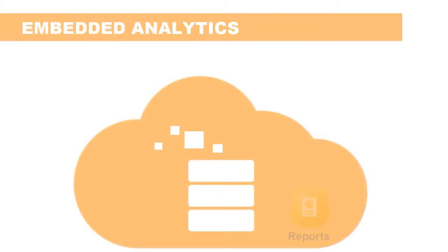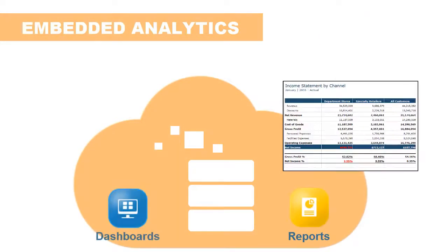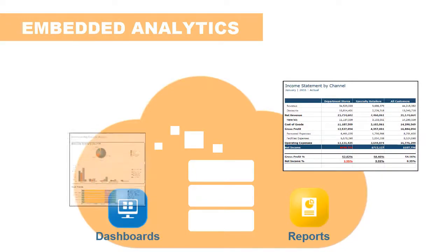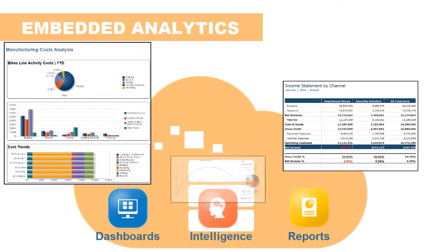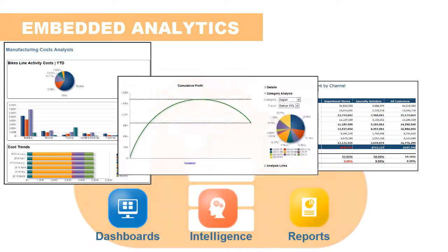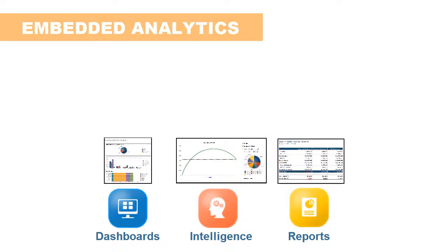Profitability and Cost Management offers embedded analytics and reporting that enable sophisticated analyses and visualizations of transformed financial data in an easy-to-consume format.